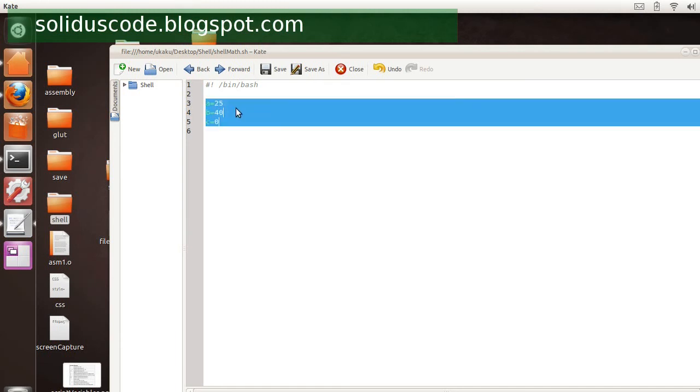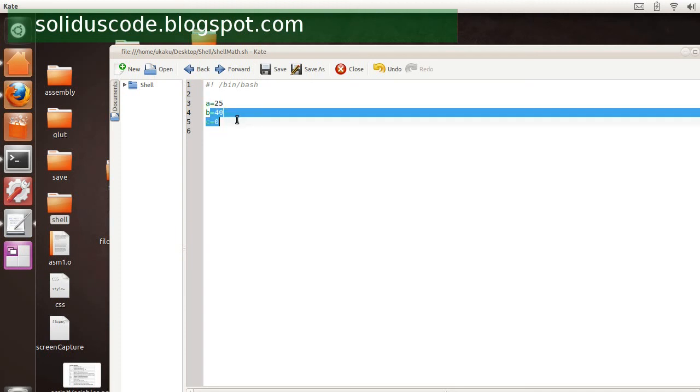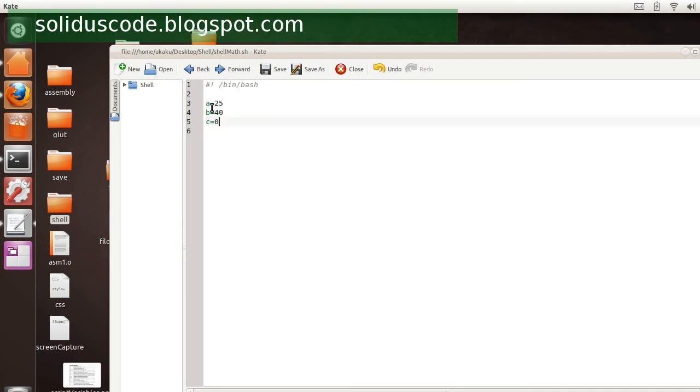And so what I have here is a couple variables, one with the value 25, and you can see the other values. And I want to add a plus b and have the results stored inside of the c variable.